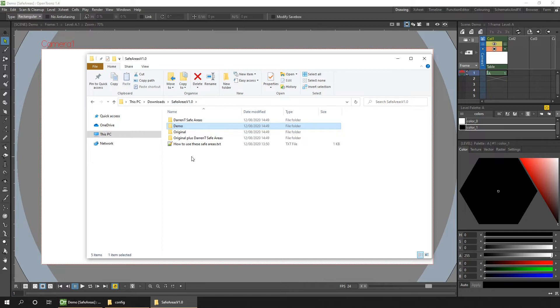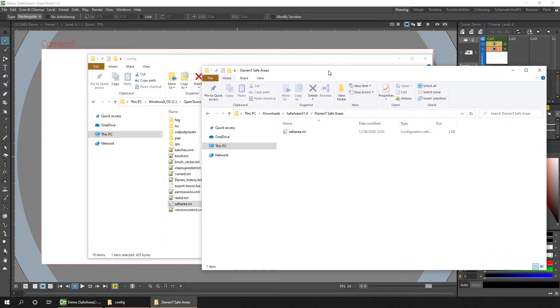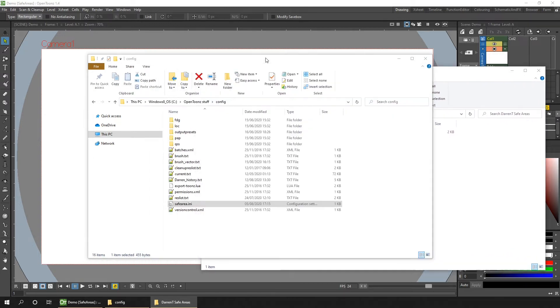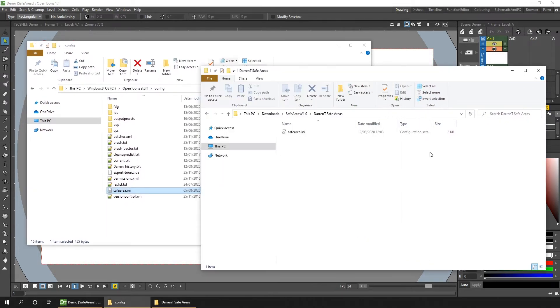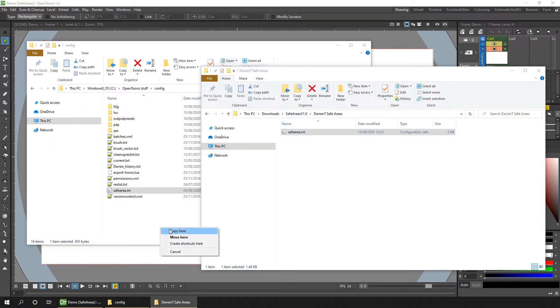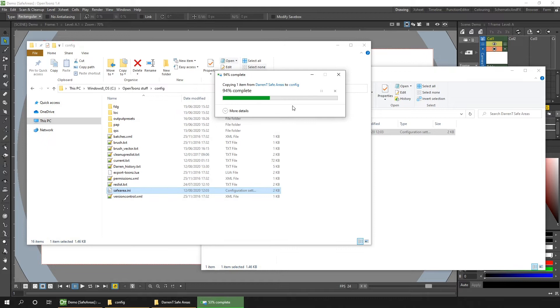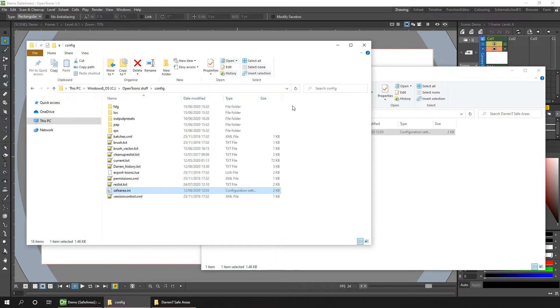So to use one, just open the folder, and I'll show you my guides here first. And then drag a copy of the INI file to the config folder, and copy that in there. Replace the destination file. And that's it. And you don't have to restart OpenToonz to use them, because they're loaded each time you click on the safe area button.